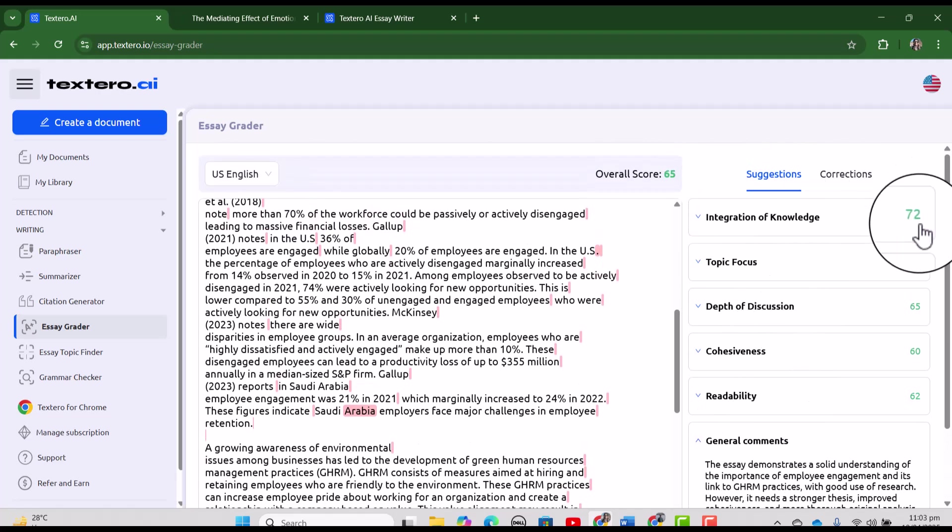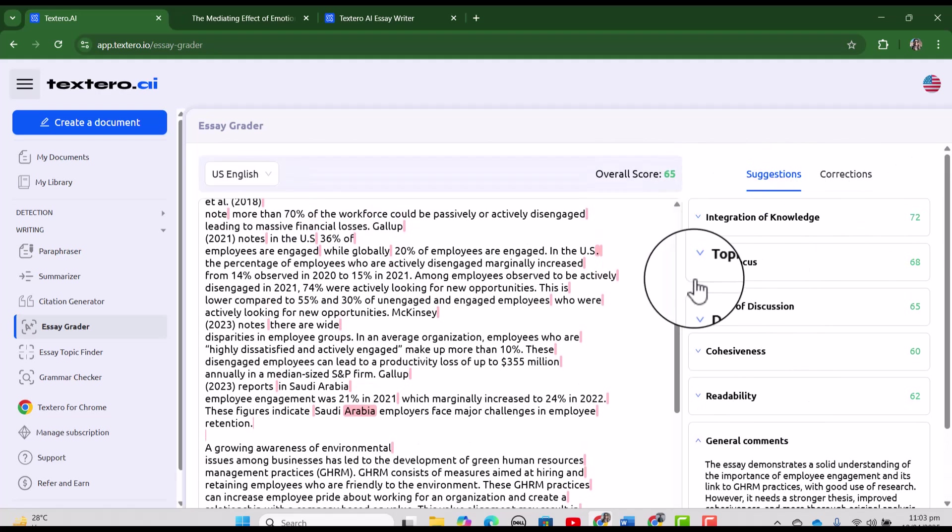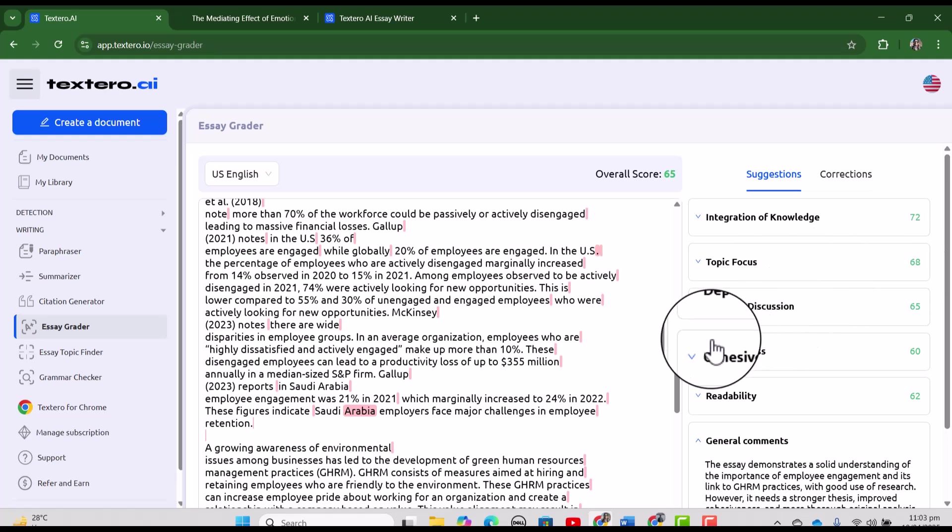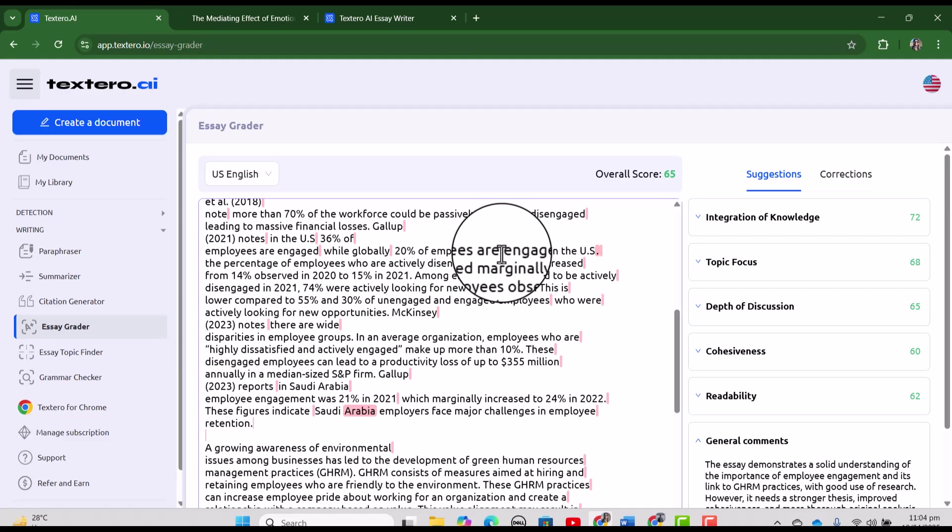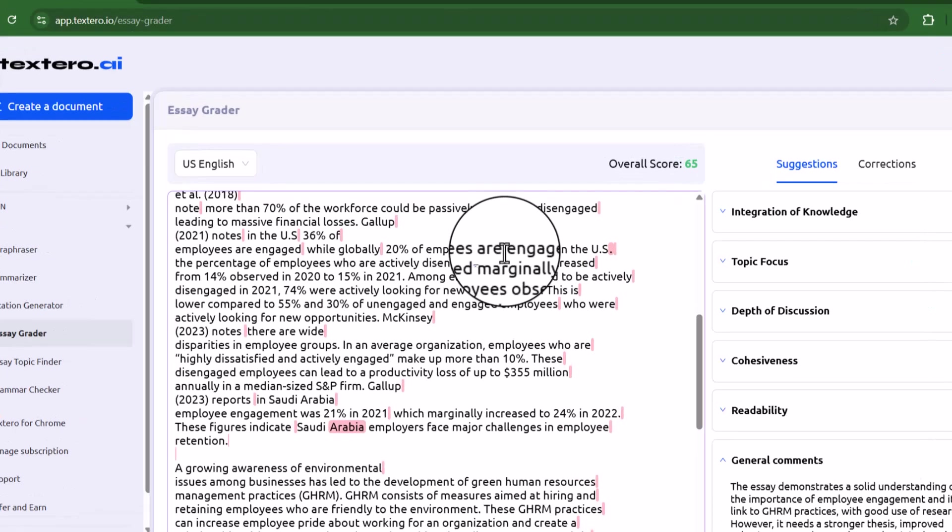You can see overall score is 65. Here is the general comment. And here is the score relevant with integration of knowledge, topic focus, depth of discussion, cohesiveness, and readability. This tool is equally good for the teachers as well who want to grade their students.